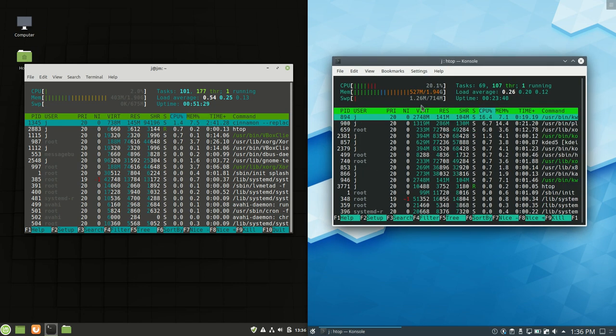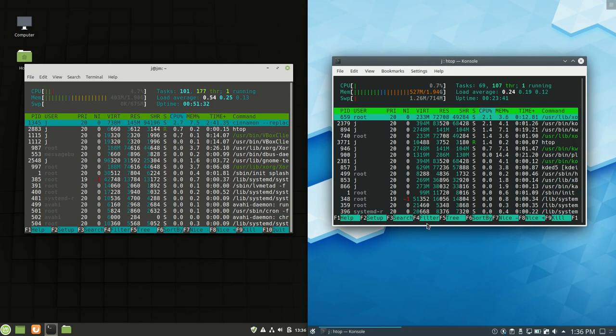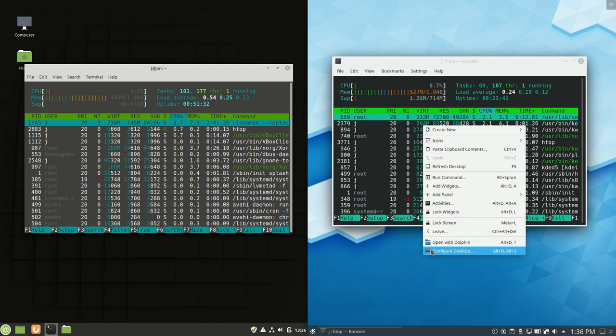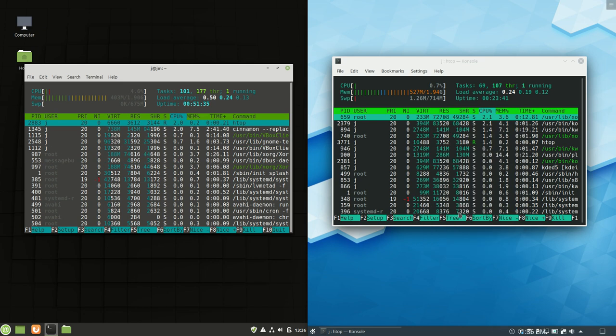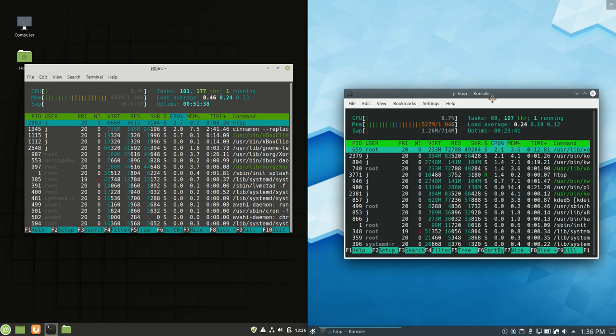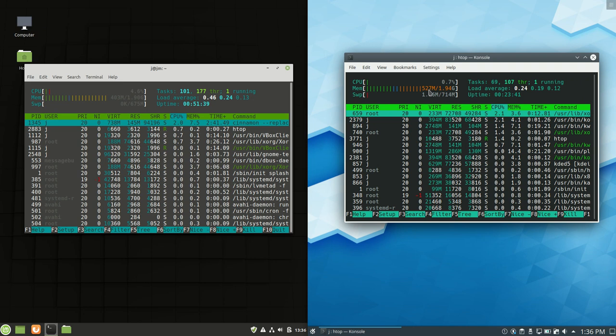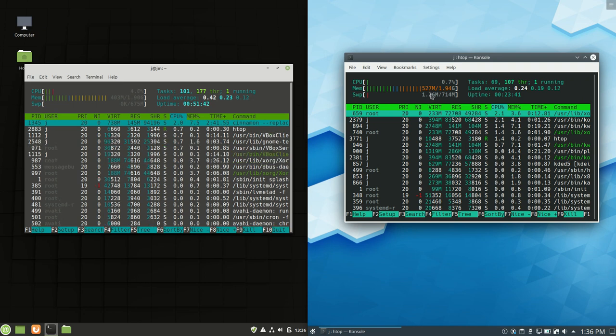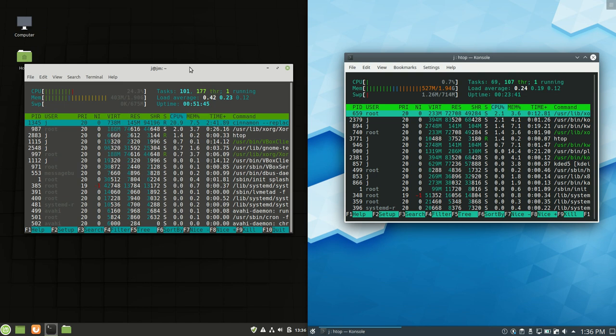And interestingly, Kubuntu, the KDE Plasma desktop environment, typically or previously known to be very, very heavy, very user resource heavy, it's come a long way. It's only used just a bit over 500 meg of RAM, and very little CPU, a lot of CPU idle there.